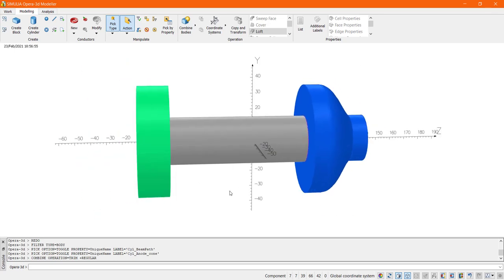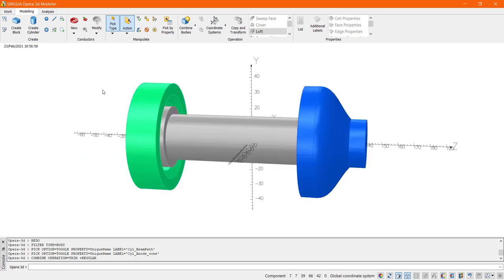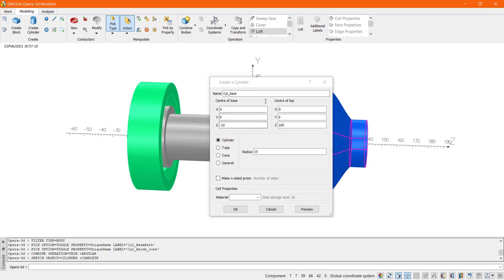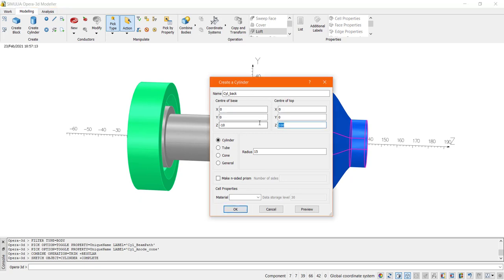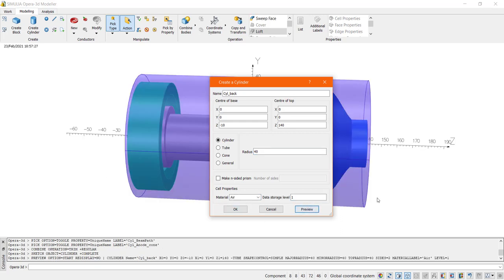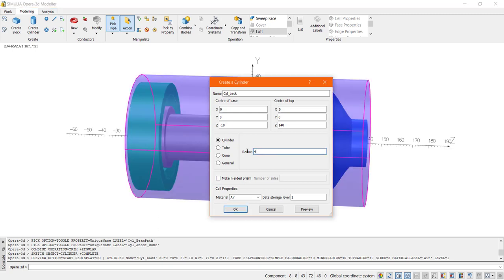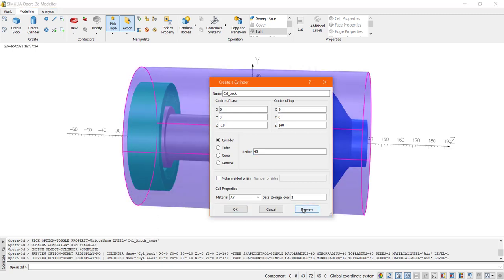Now we need to define the background of our analysis and the analysis volume needs to be completely filled by filling in the space between the electrodes basically. The easiest way to do this is to define a cylinder enclosing the entire geometry and this will be our background.